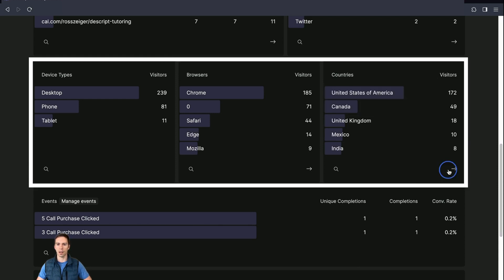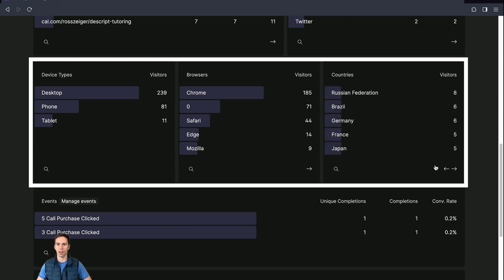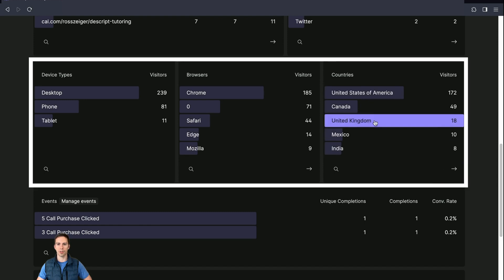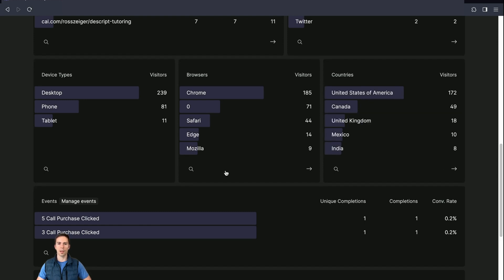And once again, it's paginated. If I scroll over, look at that. I got six people visiting me from Brazil. So pretty cool. Pretty cool information. Super useful.